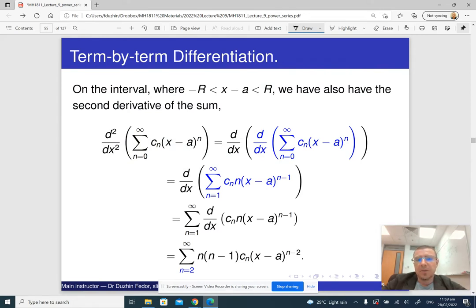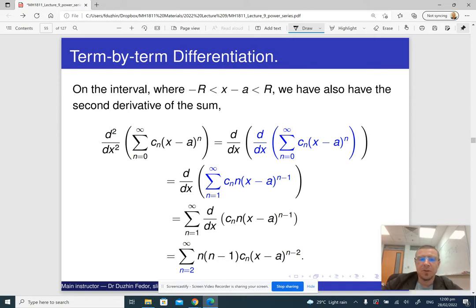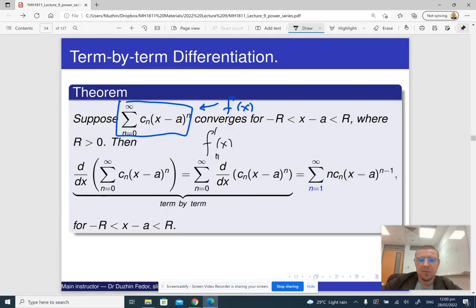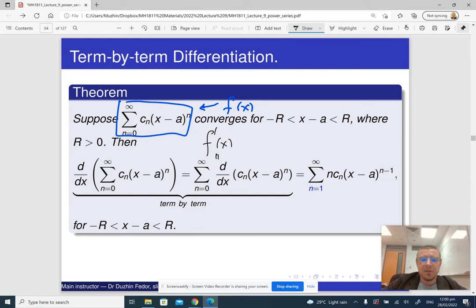We can differentiate two times, three times, or as many times as we want. So a function represented by a power series is differentiable infinitely many times inside its interval of convergence. At the endpoints we don't know — it only works inside the interval. Sometimes the power series for f converges at the endpoints but the series for f' does not, so it only works inside the interval of convergence.